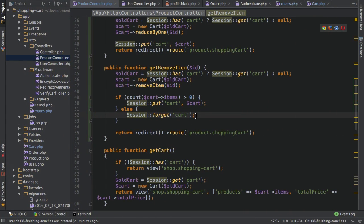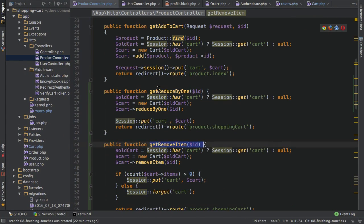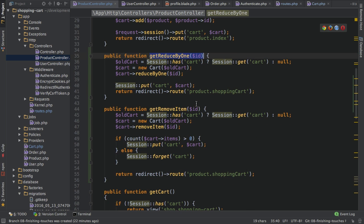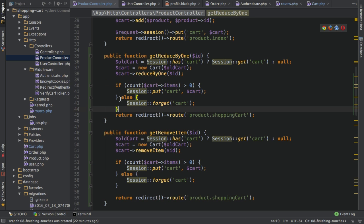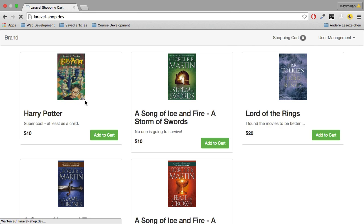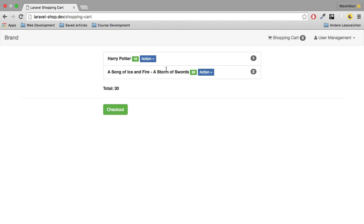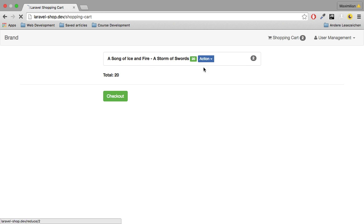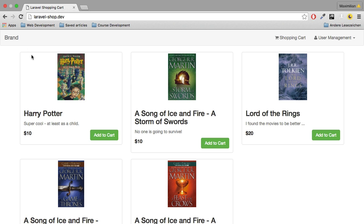The reason we still see the problem is that I only forget it in the getRemoveItem action but not in the reduceByOne action. However, there too I need to delete the cart if we have no items left, so I'll copy this same logic. Just to do a final check: if I add some items and reduce by one - it's gone. I reduce another by one, and by one again. Now we have an empty cart. With that, we have a working shopping cart.